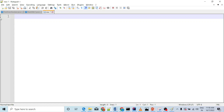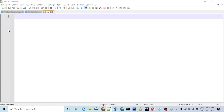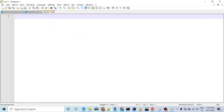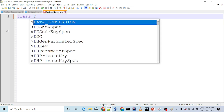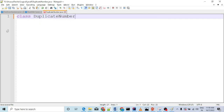We will be in our favorite editor. Save the file as DuplicateNumber.java. Our class name will be DuplicateNumber. What is our input?